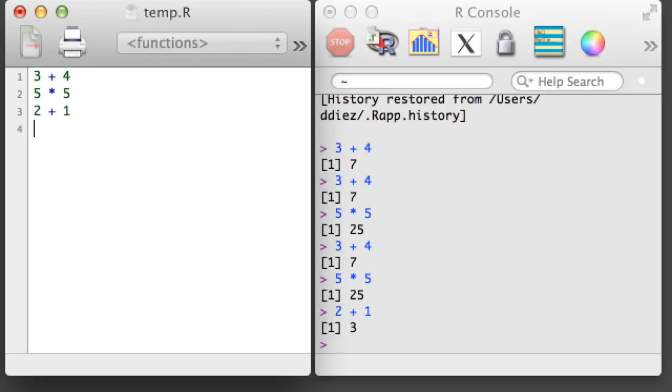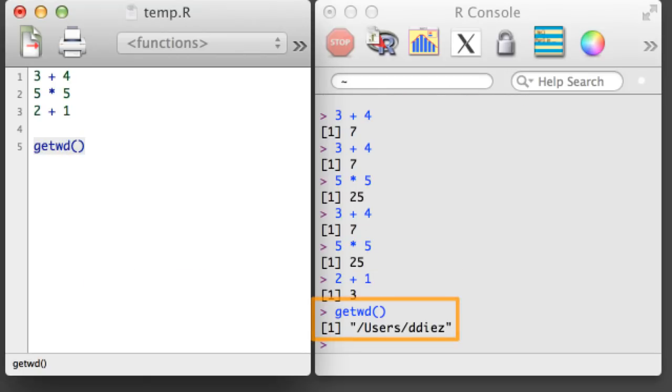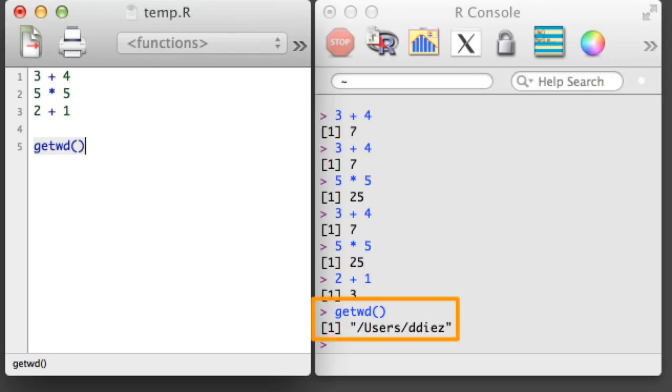There are two tools that will make this easier, GetWD and SetWD, which stand for GetWorkingDirectory and SetWorkingDirectory. The GetWD function will tell you which directory R is currently working from.